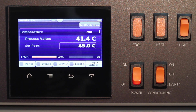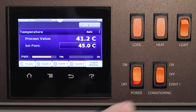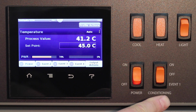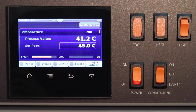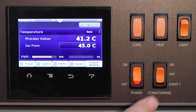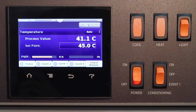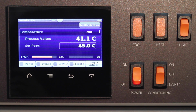Of course, the chamber needs to be turned on to reach the desired condition. On most models, there is a three position rocker switch with an on, off, and event one position. In the event one position, you can turn the chamber's conditioning system on or off using the F4T's power button.